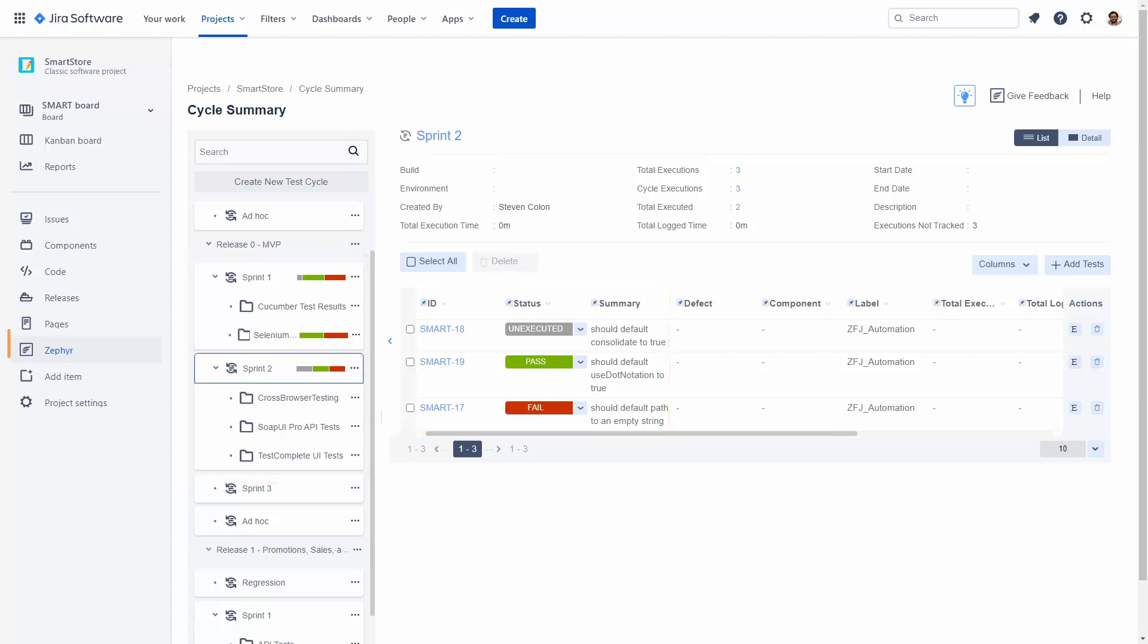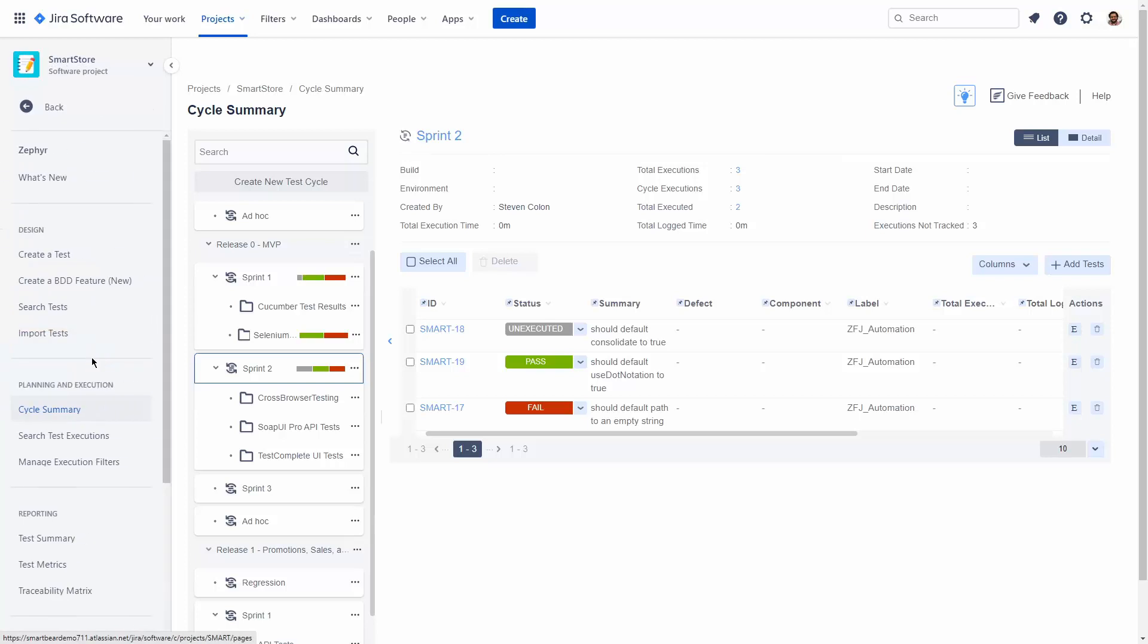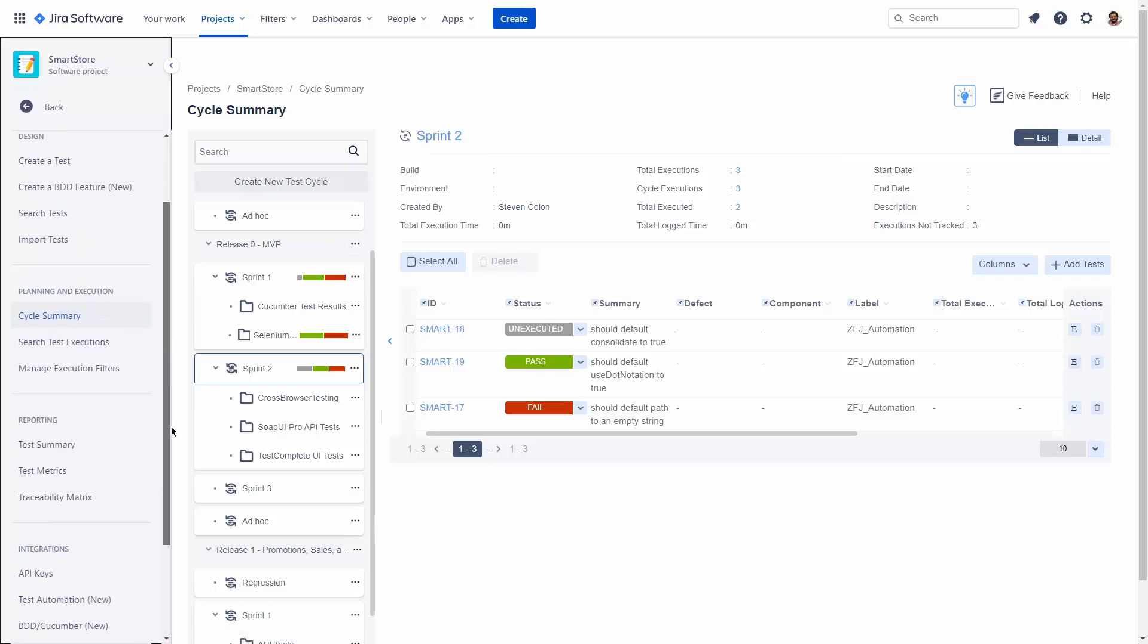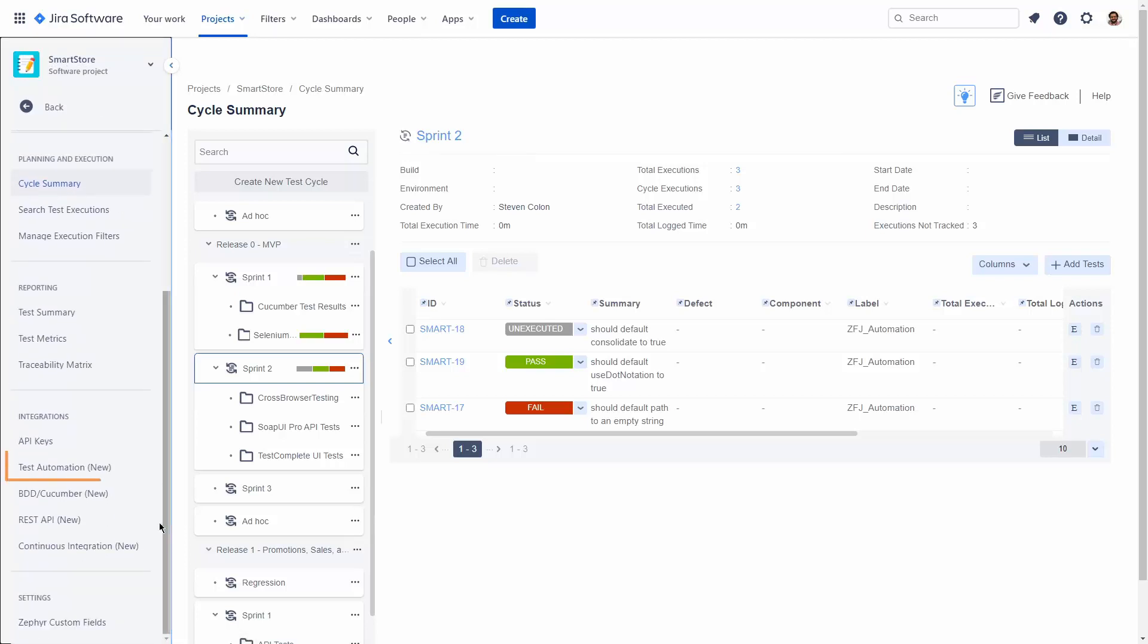To integrate with test automation, we will go to the Zephyr menu and look at the test automation screen to automatically update these test executions within these test cycles.